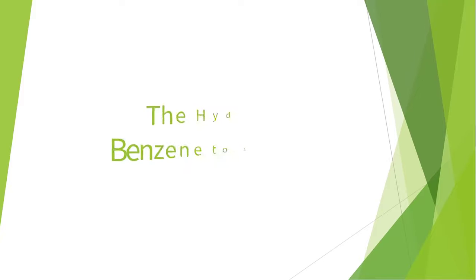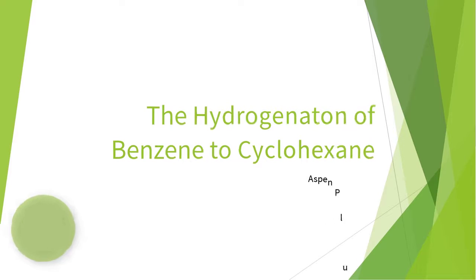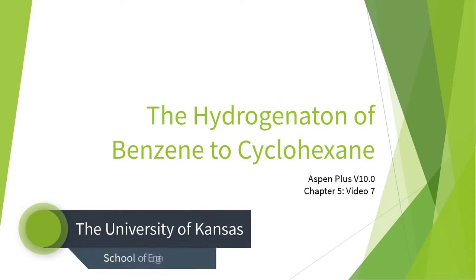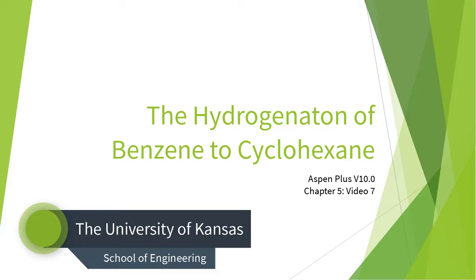This concludes the 7th video of the Hydrogenation of Benzene to Cyclohexane series for Aspen Plus Version 10. Please continue to Video 8, which will introduce the RadFrac Distillation column.